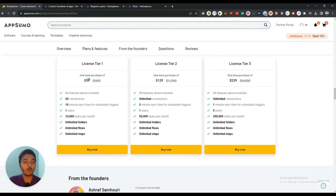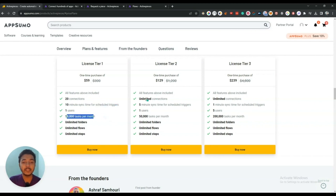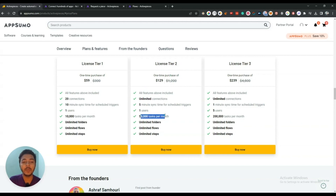License tier 1 pricing is only $59 USD. Here you can have 20 connections, 10 minutes sync time for scheduled triggers, and 10,000 tasks per month. If you need unlimited connections then you have to get at least license tier 2, where you will have 50,000 tasks per month.